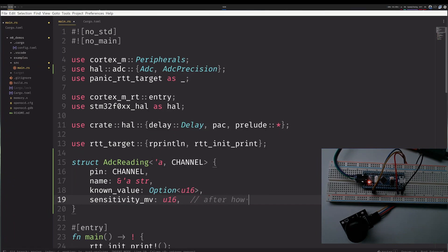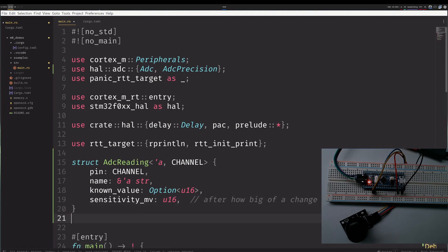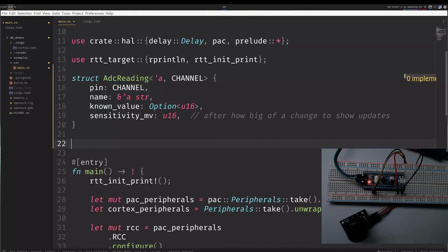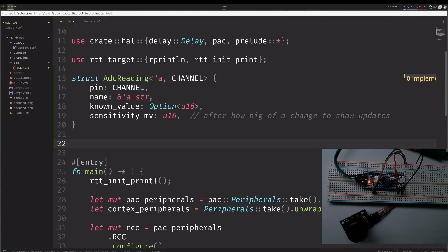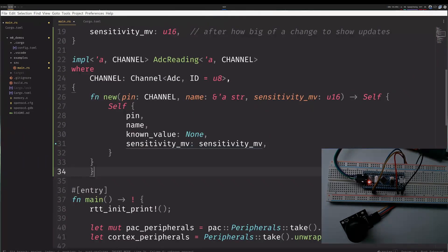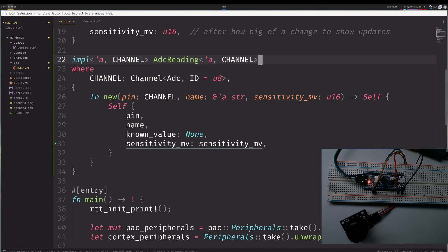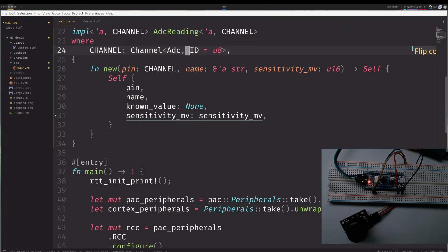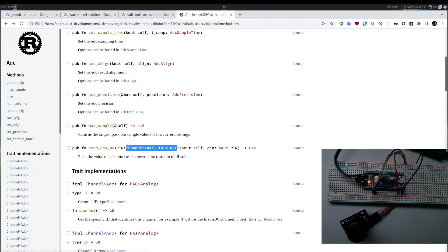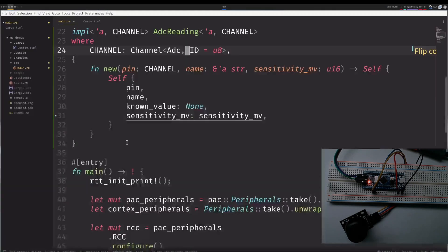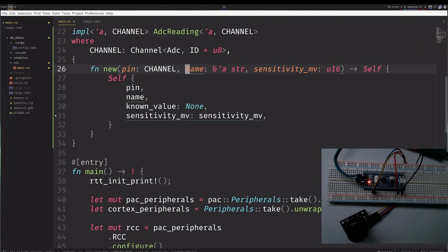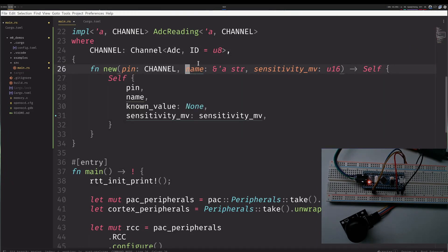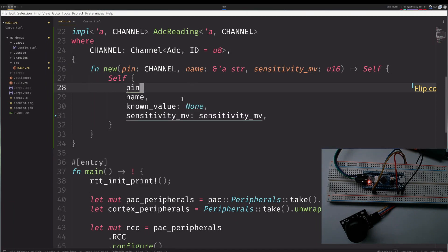Let's implement this. I will copy and paste a bit, it's faster than typing. So I'm implementing the ADC reading. This time however, I have to specify that the channel has to be a channel of ADC and ID U8. The way I got this is I looked at the interface of read absolute millivolts and figured out what the interface should be. When I create a new one, I will need the name and the sensitivity. I will place the pin, place the name, I say I don't know the current value, and the sensitivity is whatever was given.